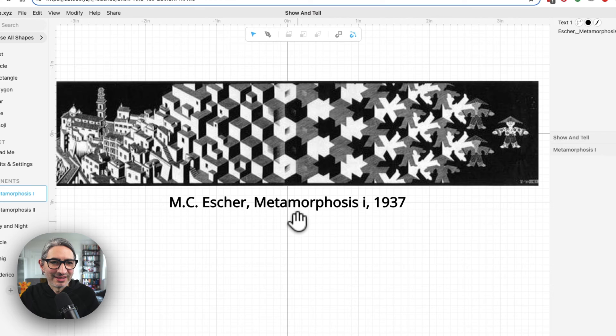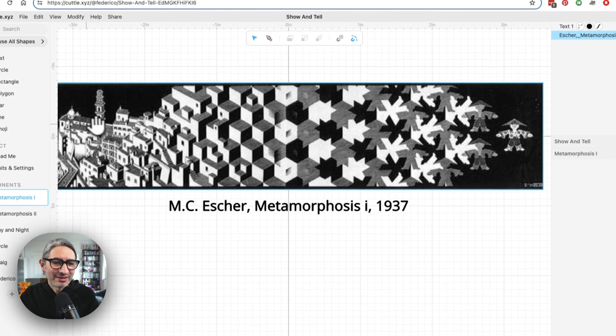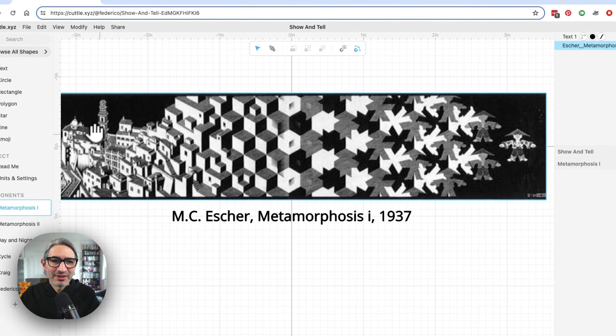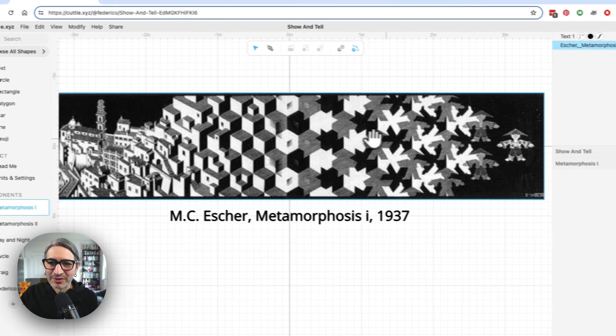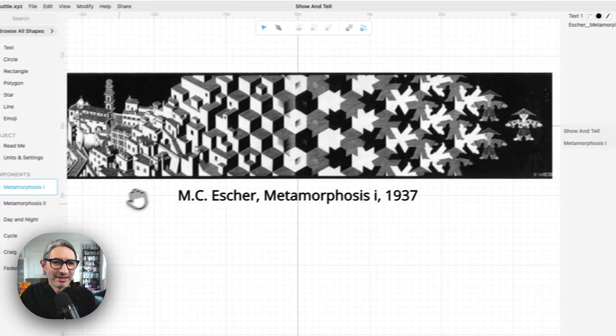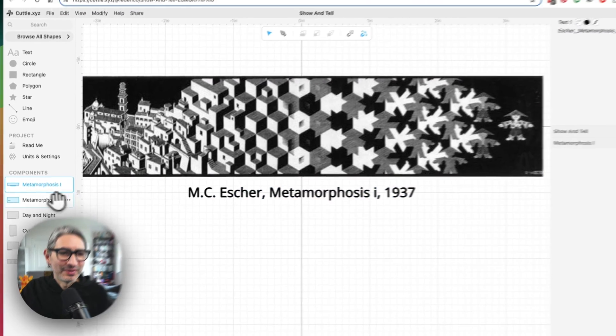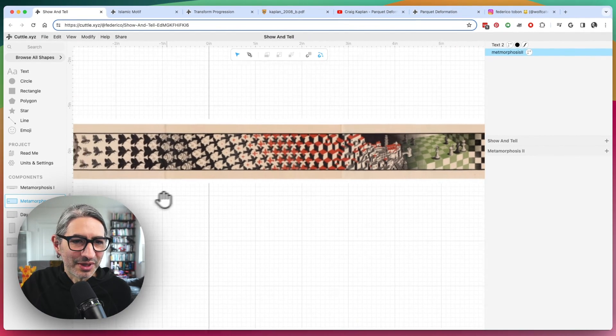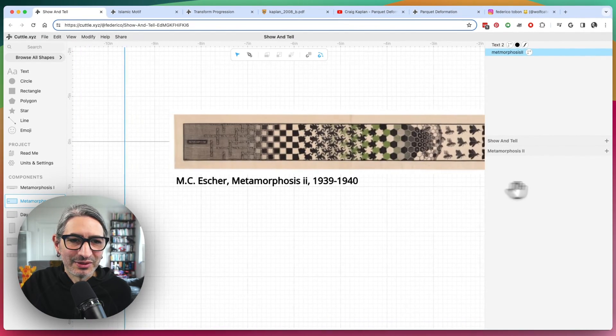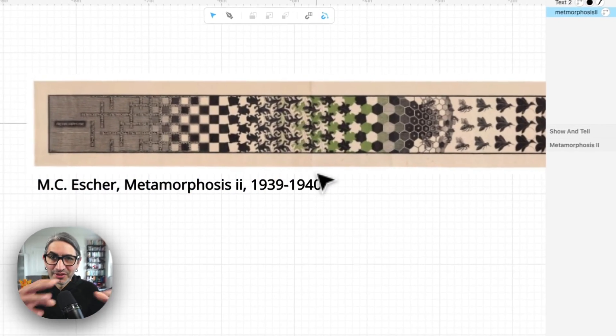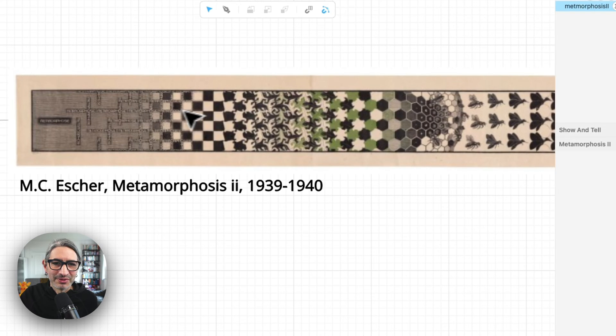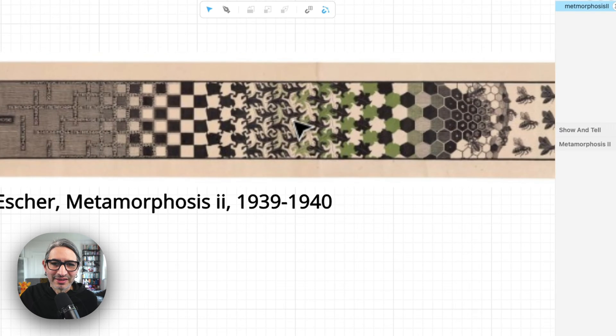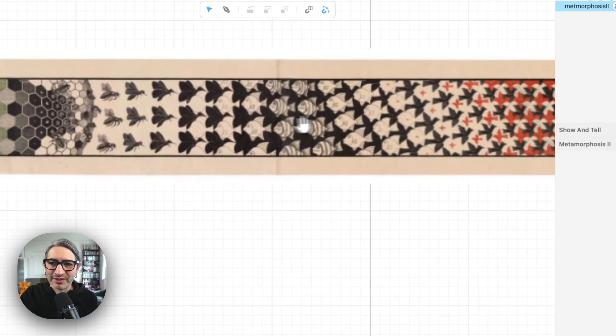So this is an example here where he starts with kind of a figurative town and the transit to some kind of cubes and the cubes kind of transform into this figure. And here's another example. It's called Metamorphosis 2, where he actually does even more transformations between the checkers and the famous lizards and hexagons and some birds.